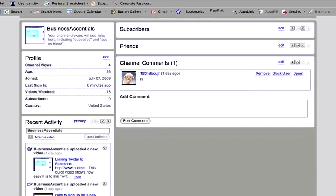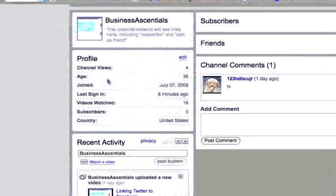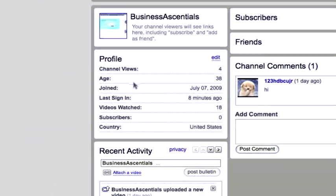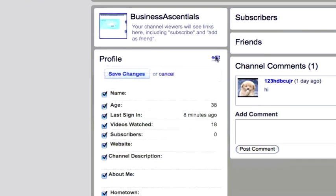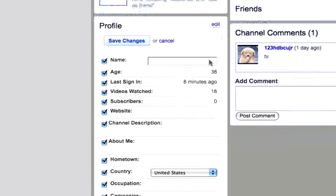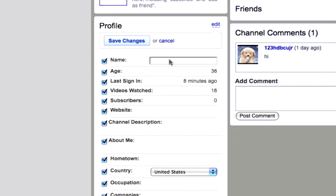Here's some information about channel views and that sort of thing. I'm going to edit this profile right now. So what I'm going to do is I'm going to put in my name. Let's put in my business name.